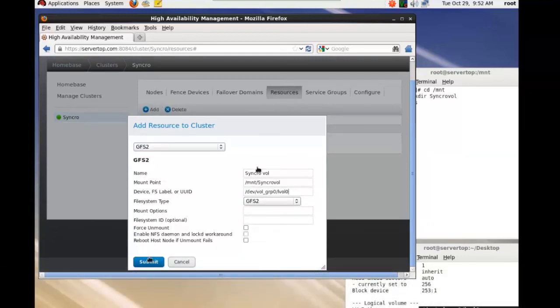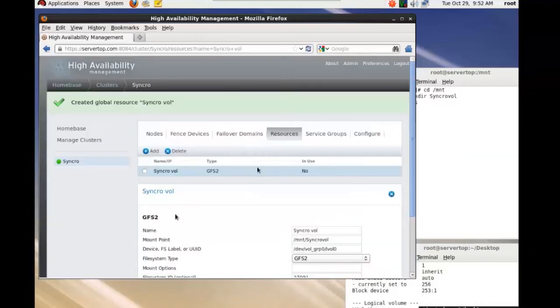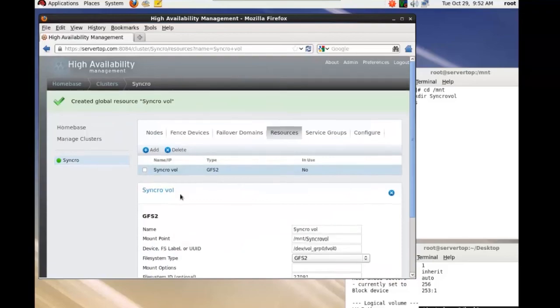And once that's done, everything else should be good. You click submit and that's it.